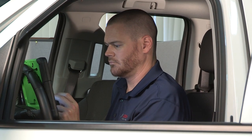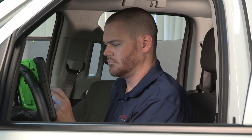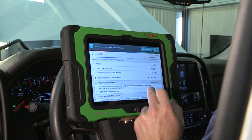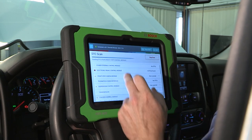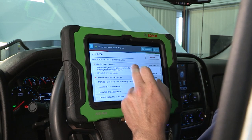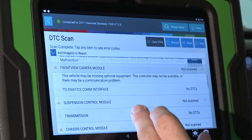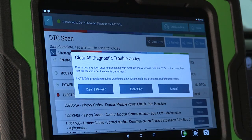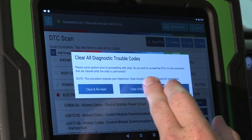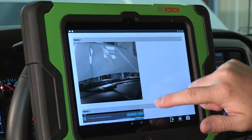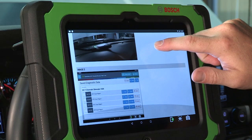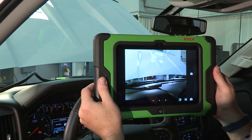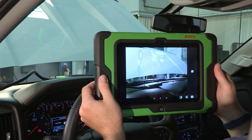The Bosch ADS series are your go-to diagnostic tools for pre and post scan during collision repairs. Read and clear codes for the newest vehicles on the market with customized reports for insurance companies, wireless printing, and rear cameras to document damage.